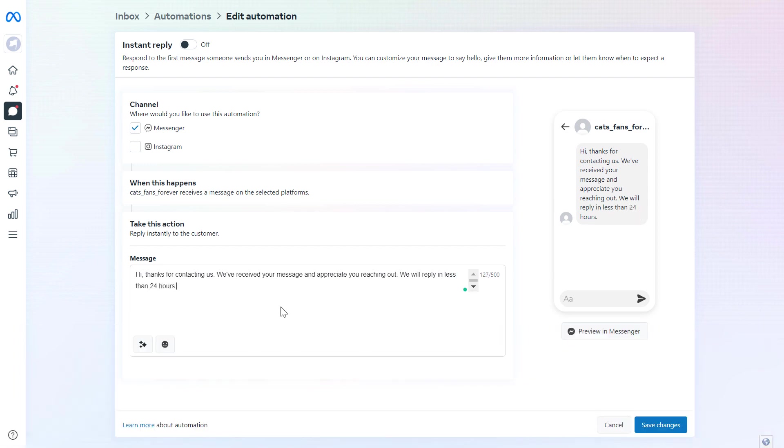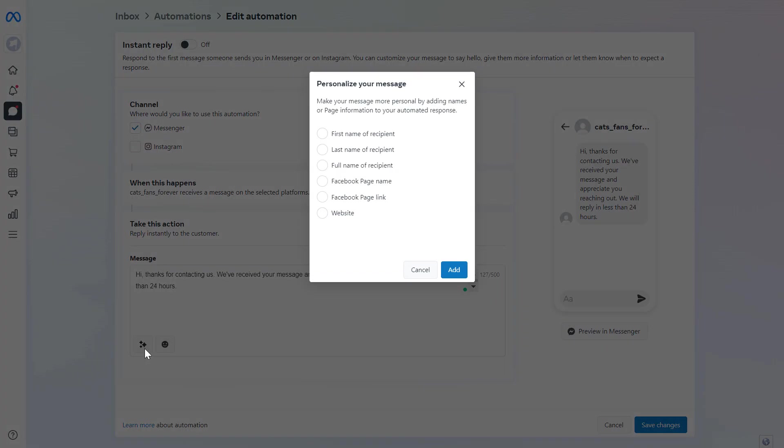You can customize the message in any way, shape, or form. You can also add emojis to it, or you can click on Personalize Your Message and add the person's first name or last name and stuff like that.